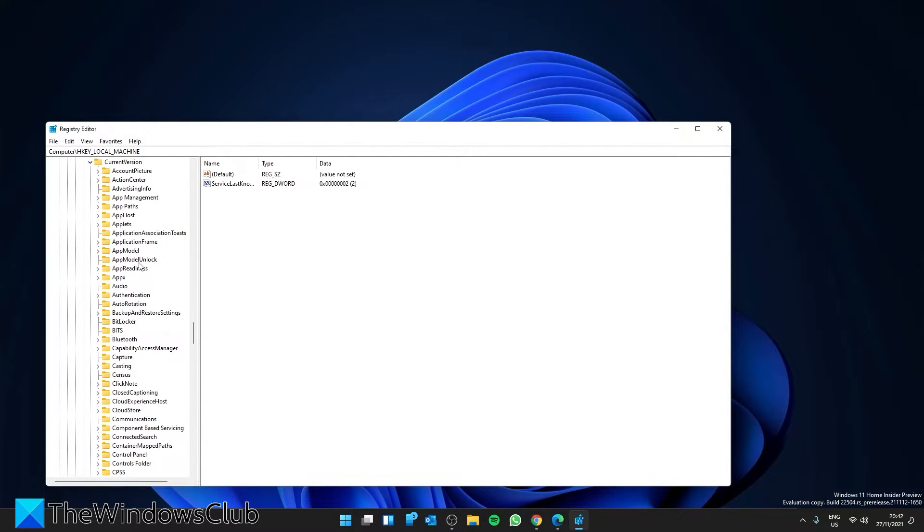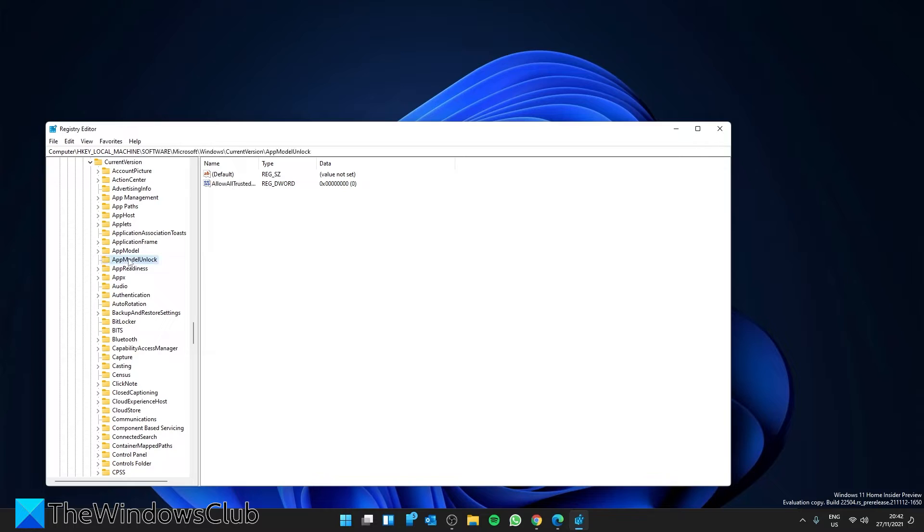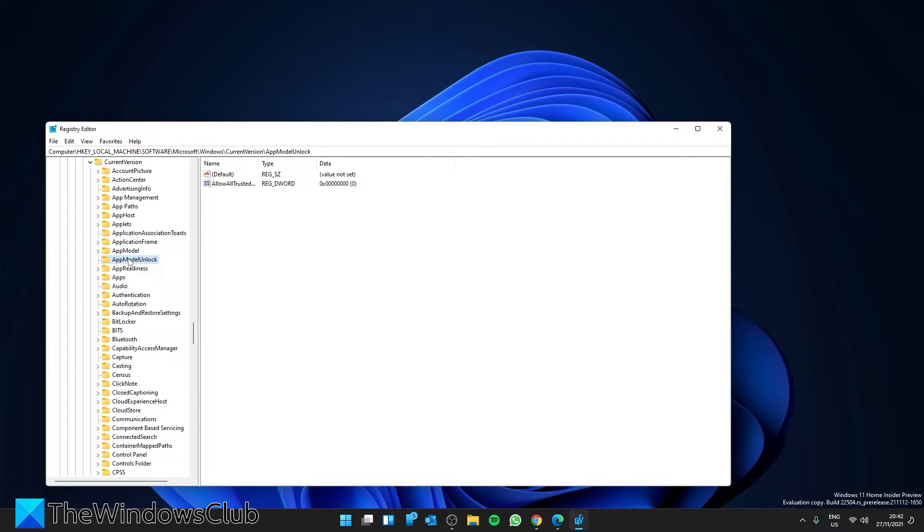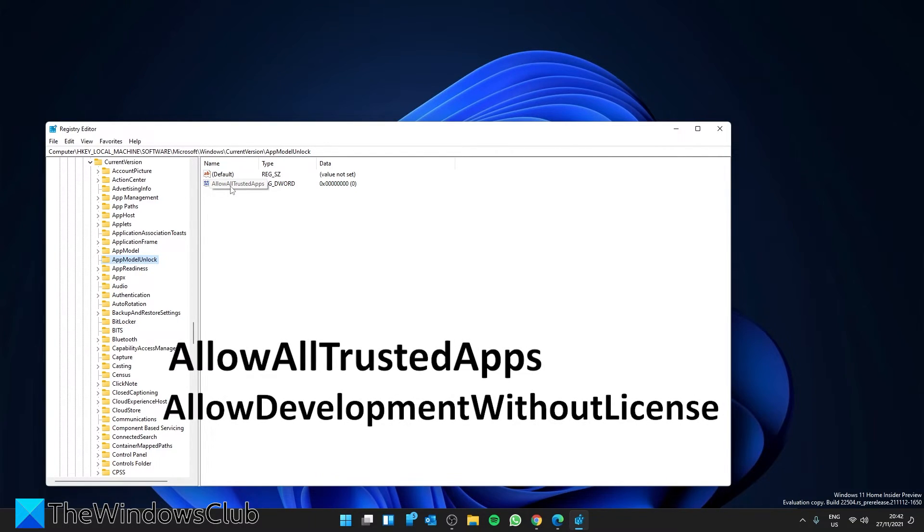Look for AppModelUnlock. You're looking for two D-words. If they're not both there, you'll have to create them. Allow All Trusted Apps and Allow Development Without Development License.